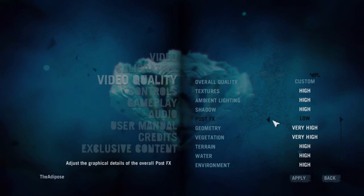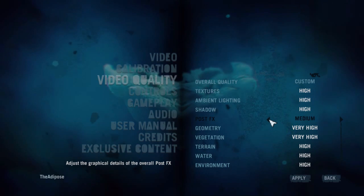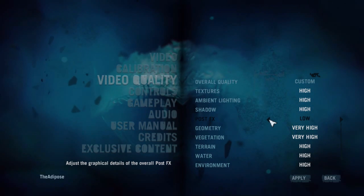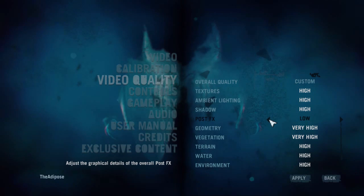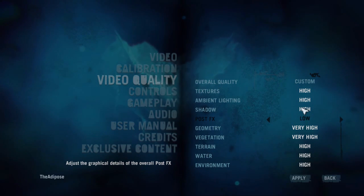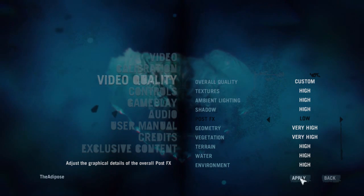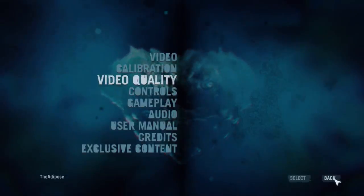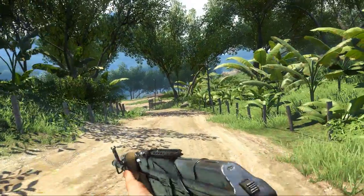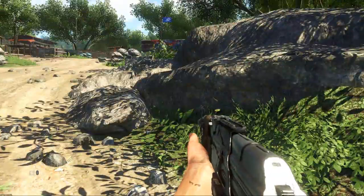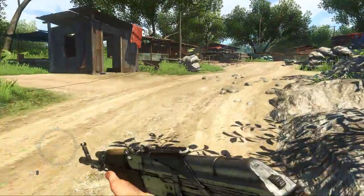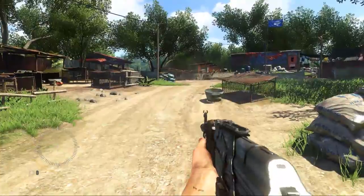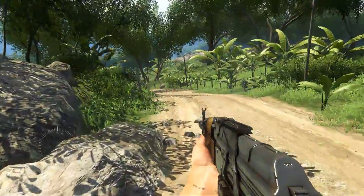And then when you go into custom you can take PostFX right down to low, adjust any other settings that you need to or wish to, pushing them up higher or lower depending on what your PC can manage. Don't forget to click apply and then click back, and once that is saved you should find that when you go in game you're running a lot smoother and you won't have the freezing which causes so many problems.